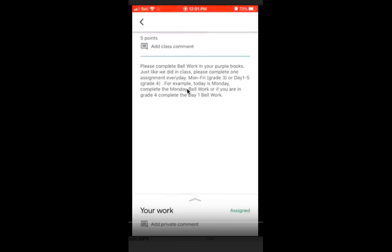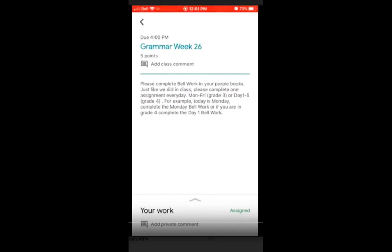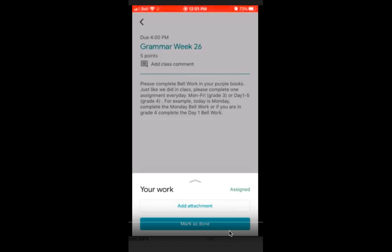When we look at the assignment, we can see all of the instructions. We can read through them — it shows how to do it and where to find different things that we need. Then we're going to go to the bottom and flick up on the little arrow to see your work, or we could click Assign.